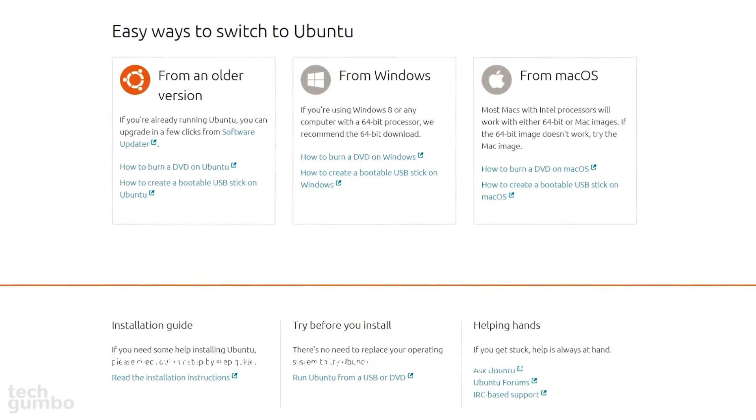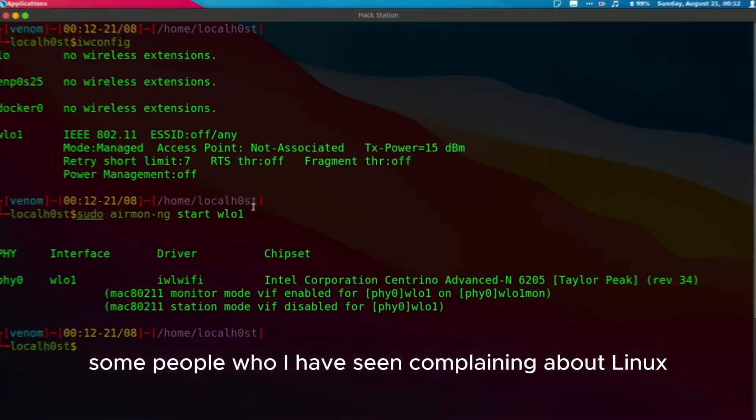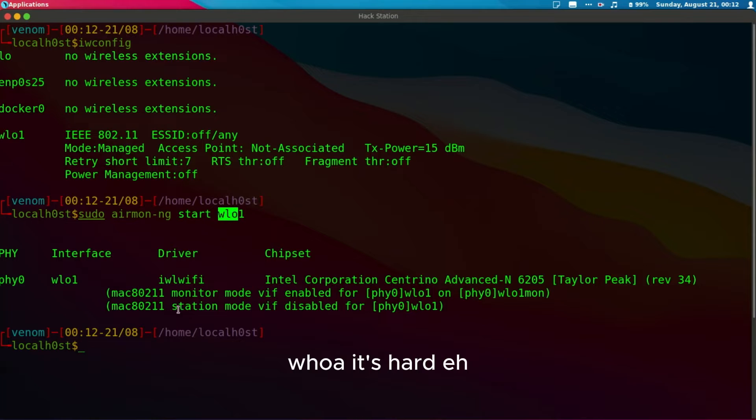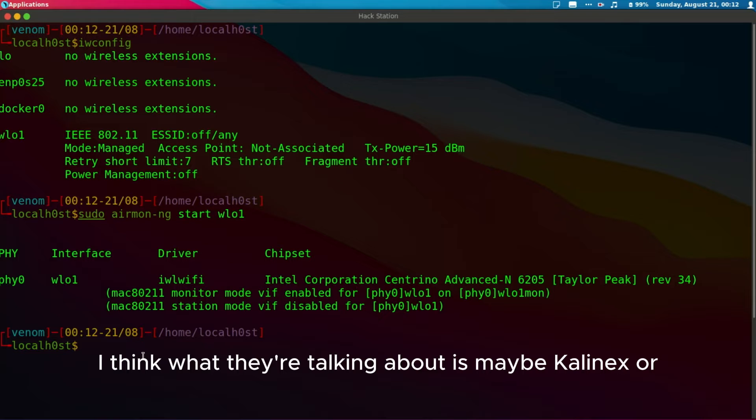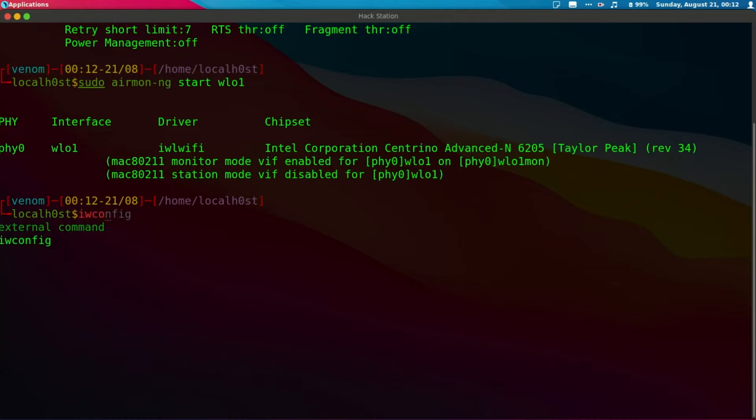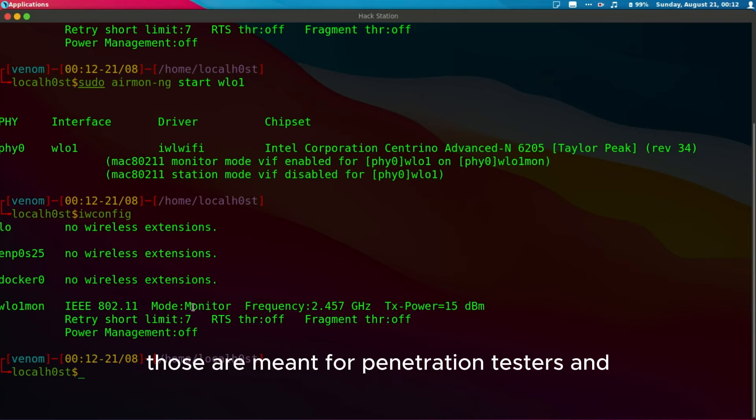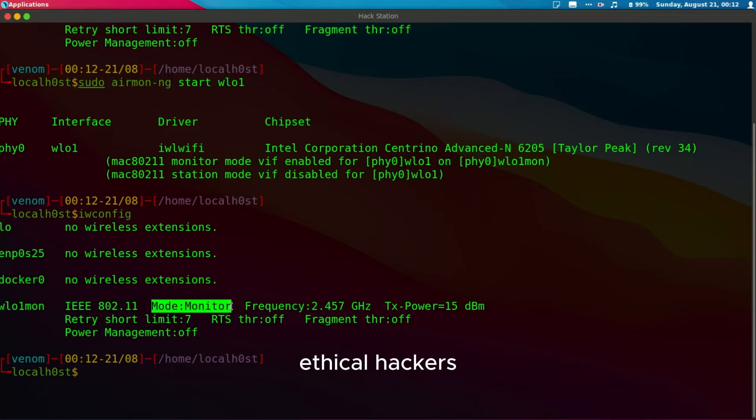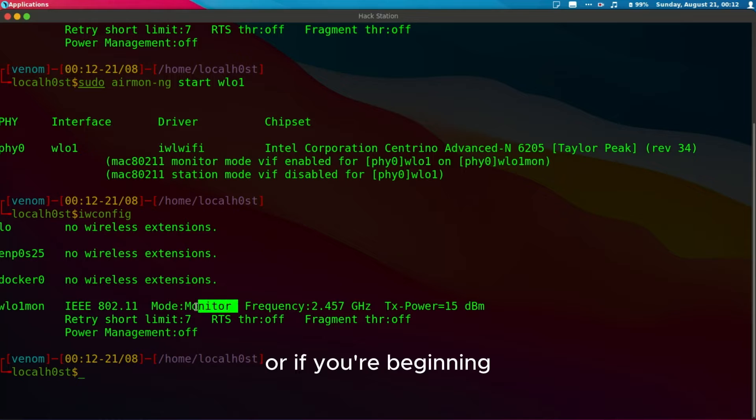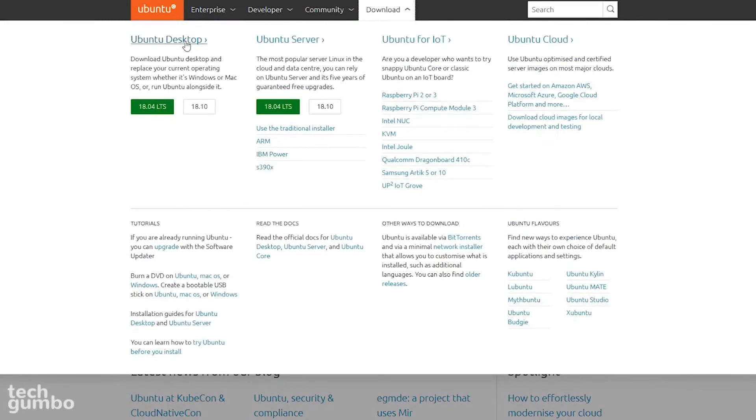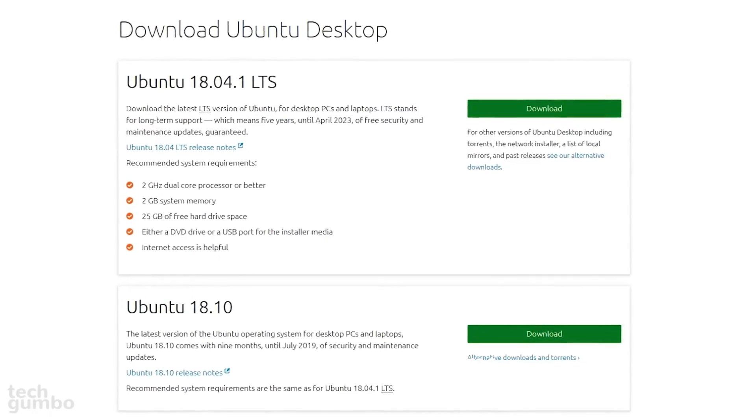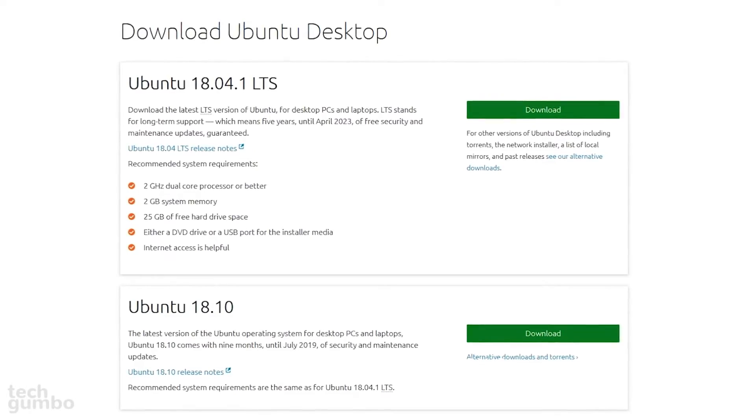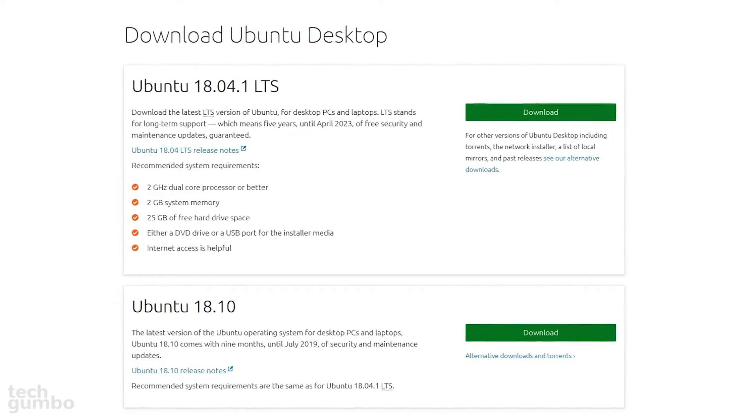Some people I have seen complaining about Linux: whoa, it has too many commands. But what they're talking about is maybe Kali Linux or Parrot Linux. Those are meant for penetration testers and ethical hackers. If you are beginning your Linux journey, I suggest you start with Ubuntu. It's easier, it has a nice interface, and you'll feel at home just like Windows.